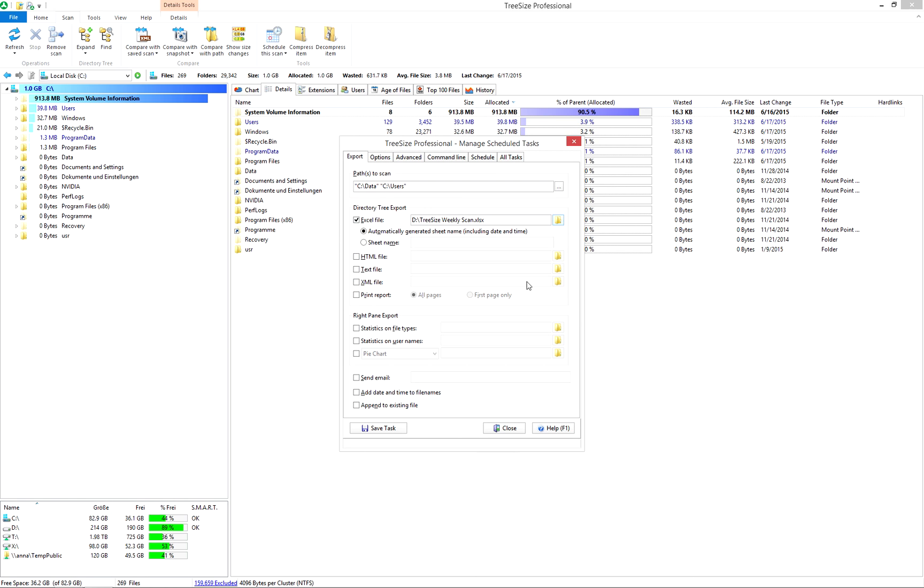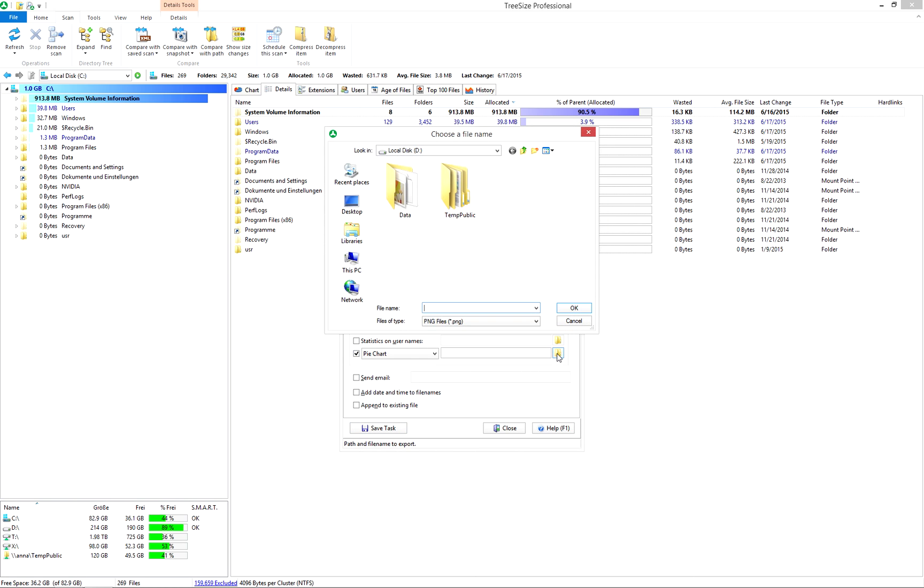If you want to export the charts as well, select them. And again, select a storage folder.